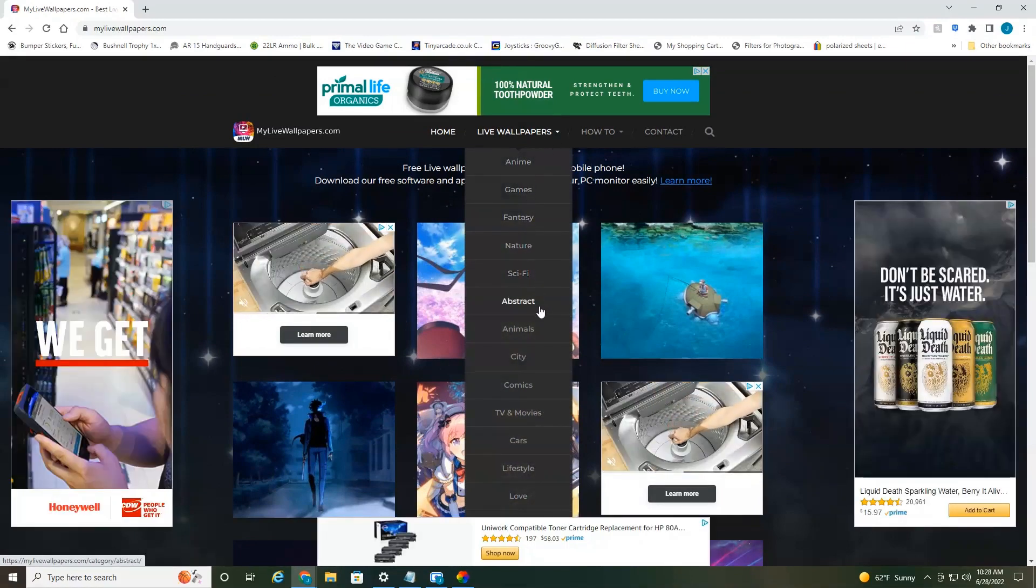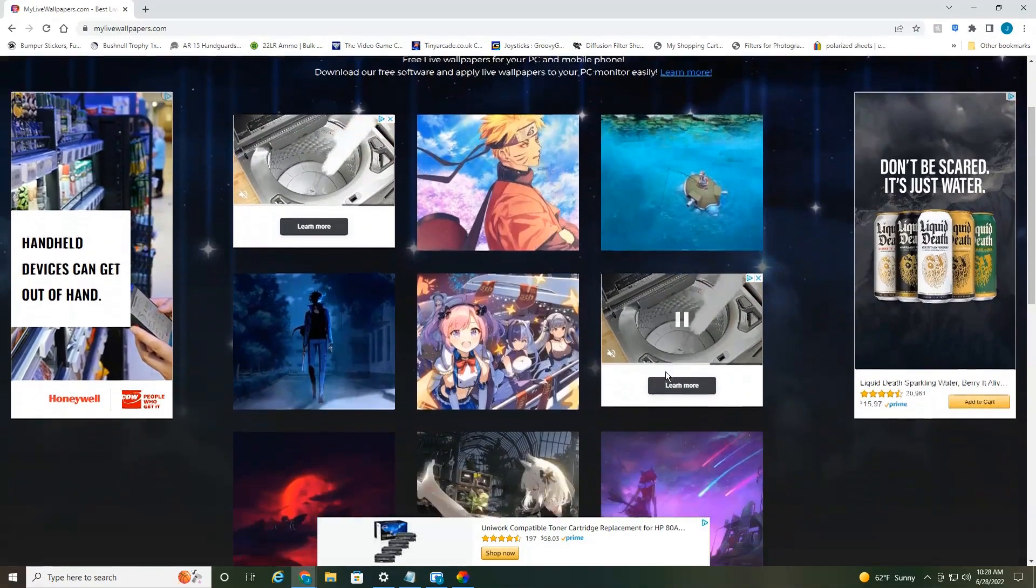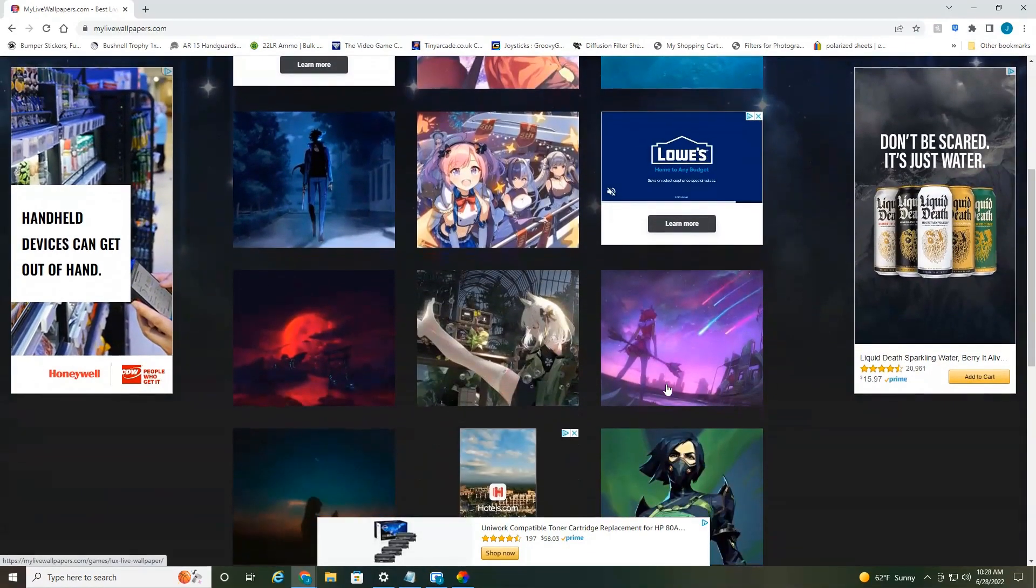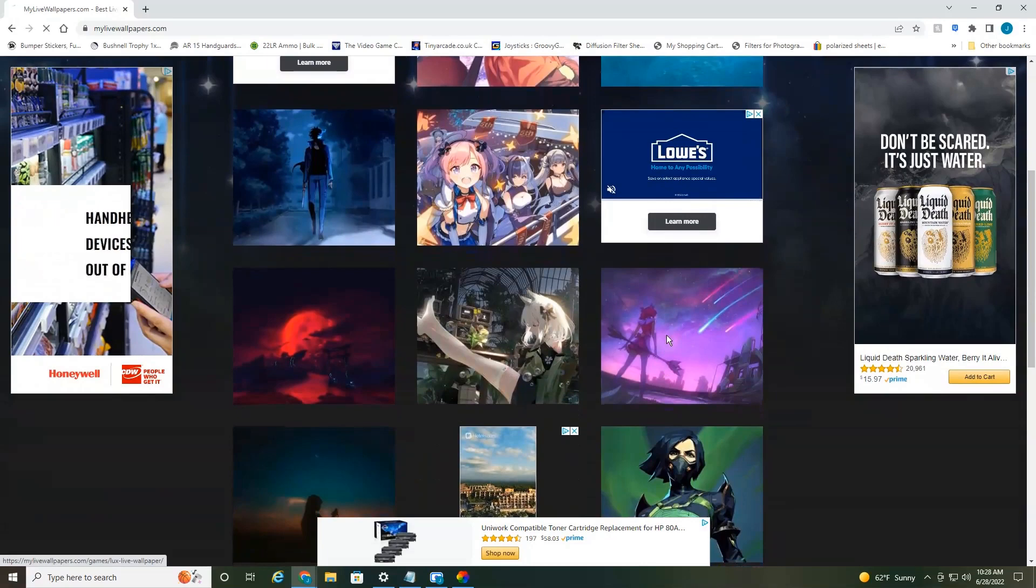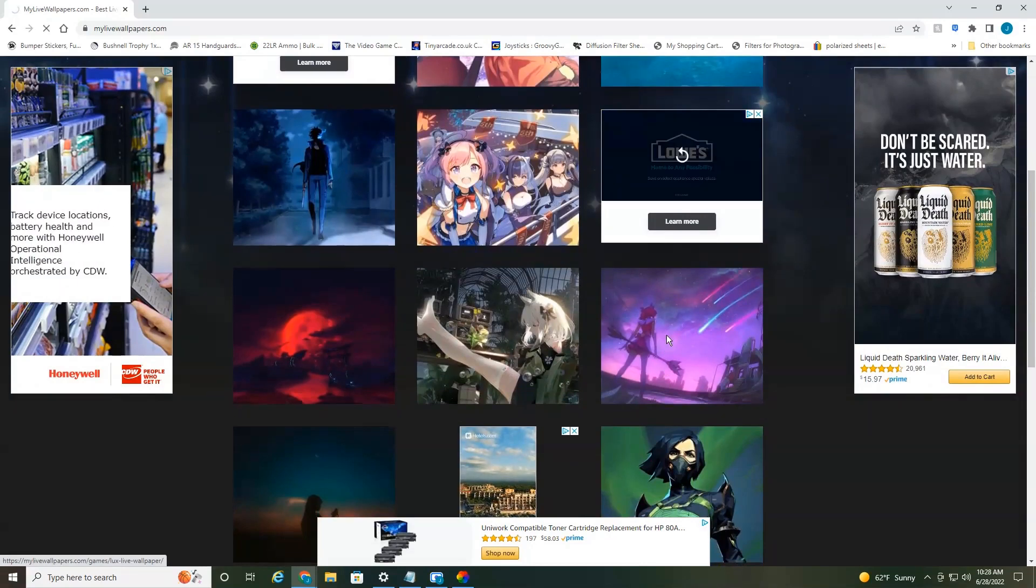anime, games, fantasy, nature, things like that. I'm just going to select one. Let's just select this one here.